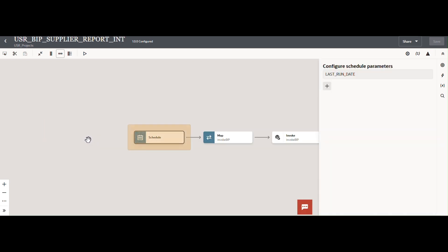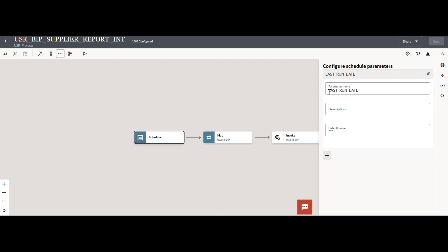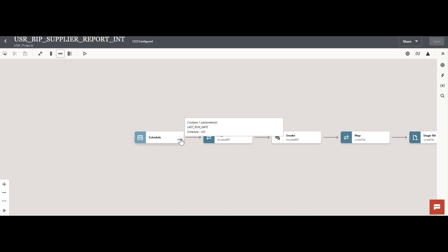Let me open the scheduling options. You can click Edit to see the scheduling parameters. This is our parameter — the parameter name is 'last run date'. You can enable a maximum of five scheduling parameters; you cannot create more than five. I have assigned it a blank value, but you can also provide a default value here.